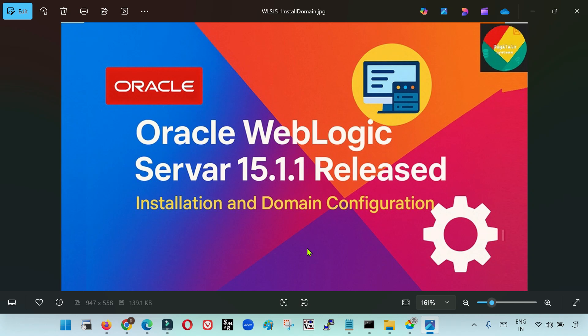Hello friends, welcome back to DigiTalk. Oracle has released WebLogic Server 15.1.1, which is the 15c version of WebLogic, just a couple of days back. The last 14.1.2 version of WebLogic was released somewhere around December 2024, which is around 9 to 10 months back.